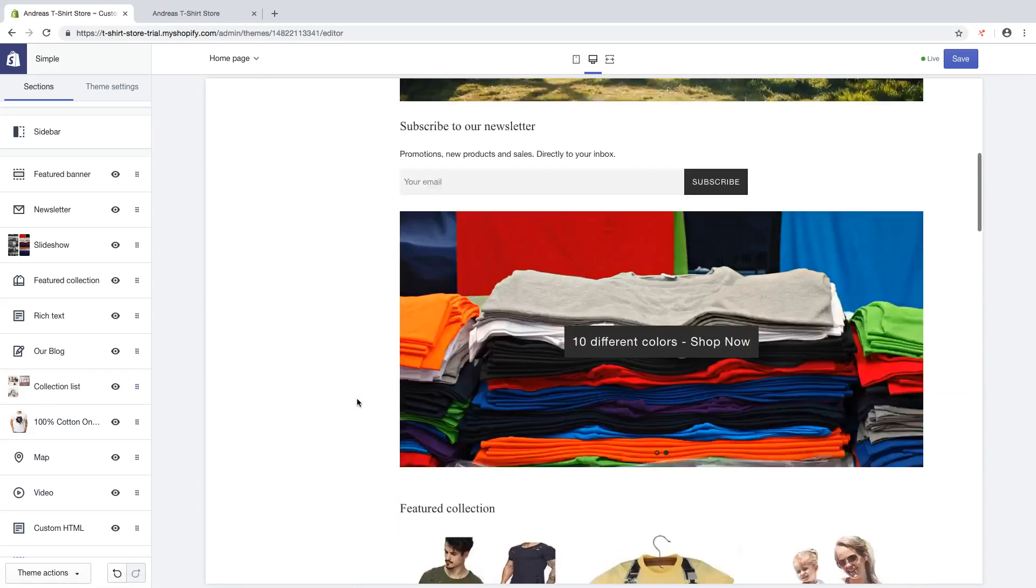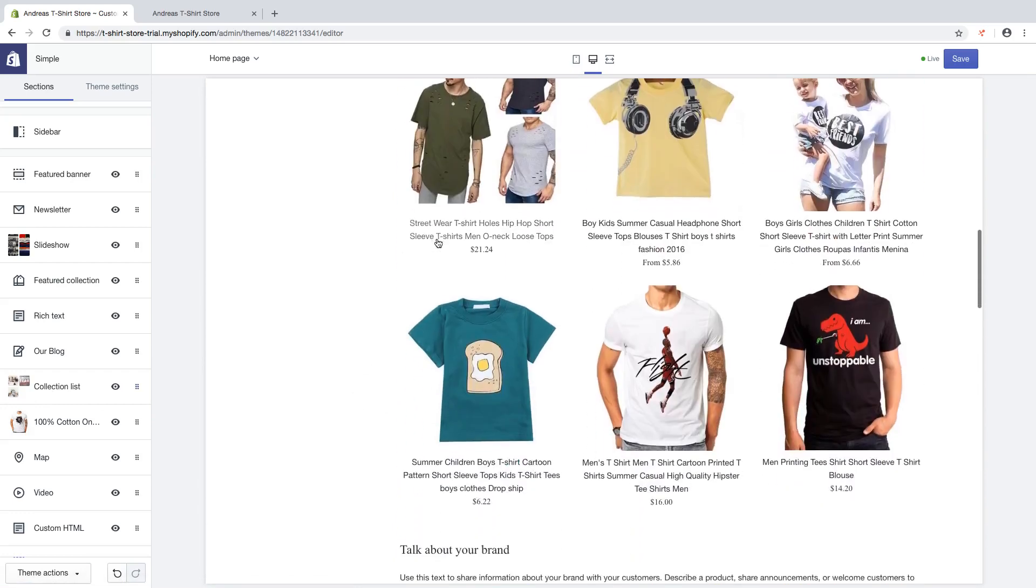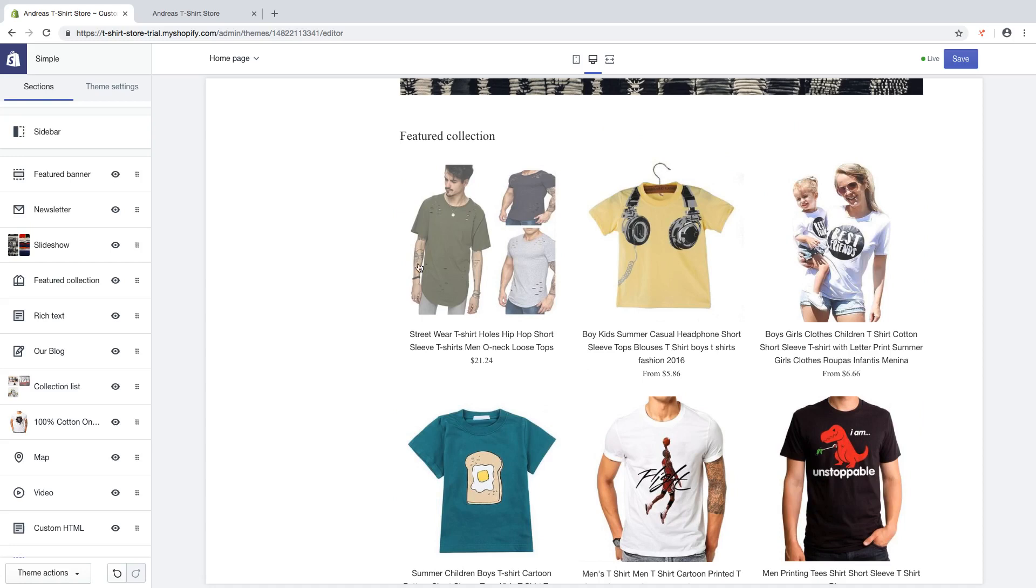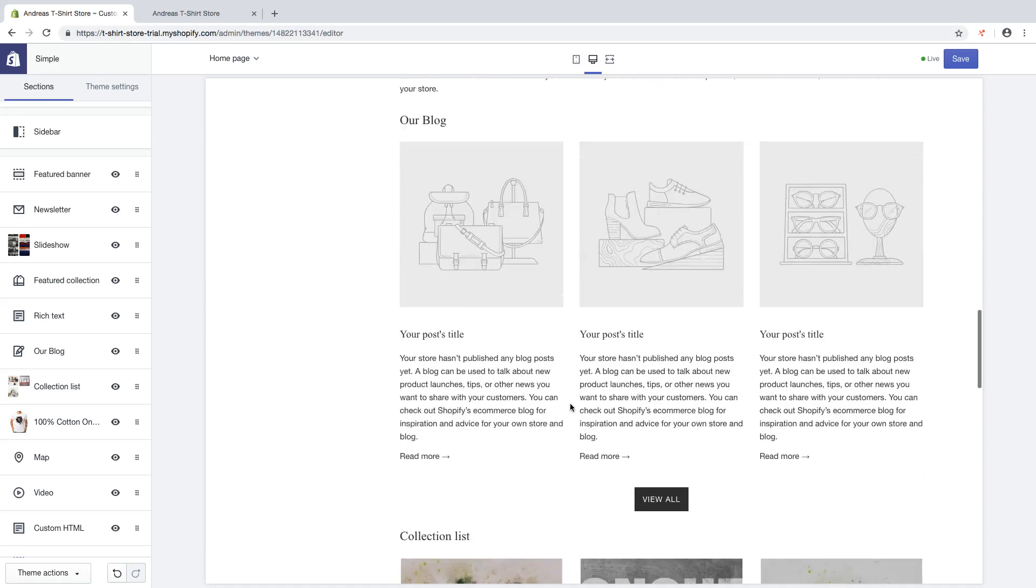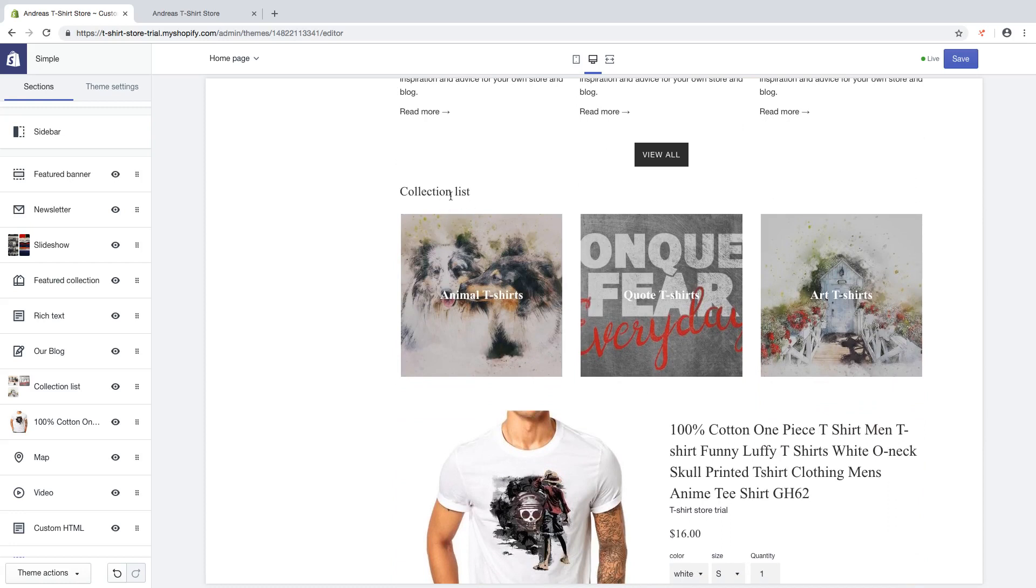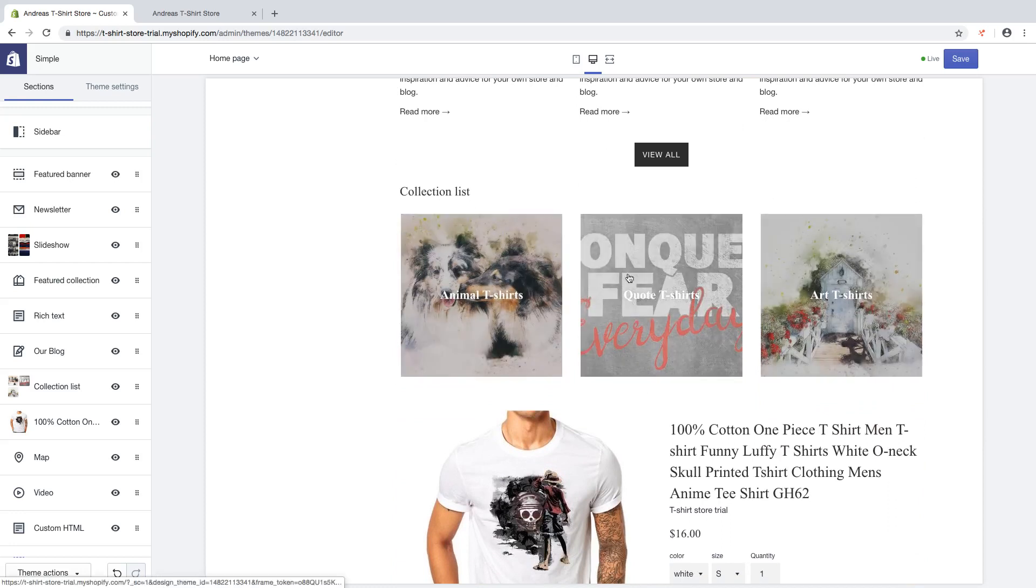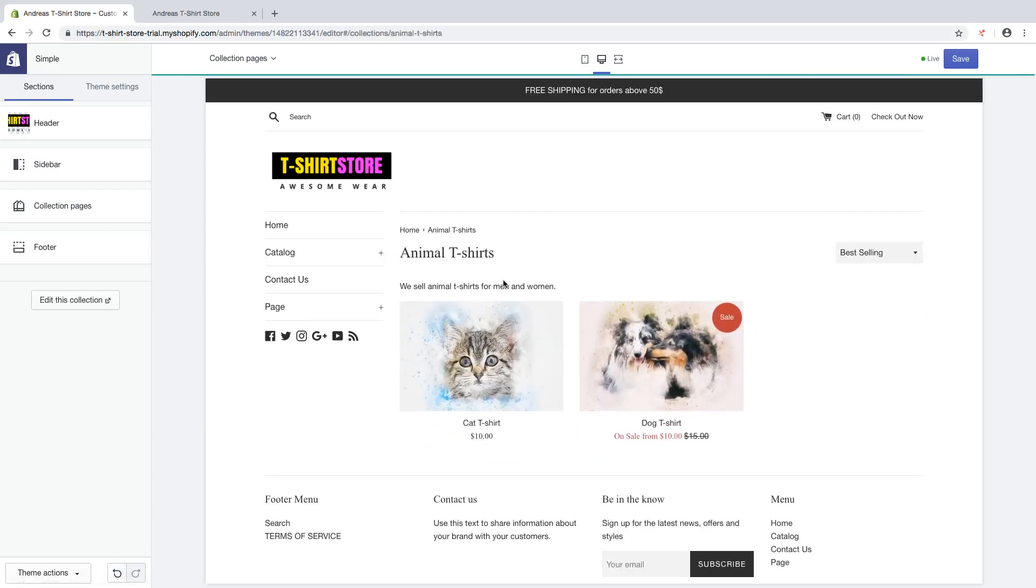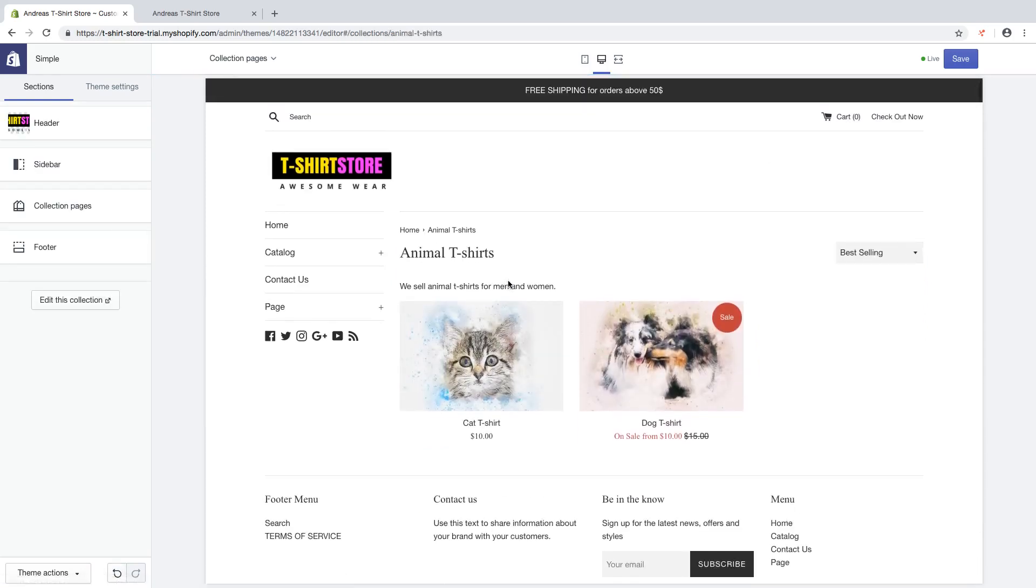So now we have the feature collection with one collection where you can see the products, and you have collection list with a list of three collections. So you can click on one of these and you will see the products in this collection. So then just click on save.